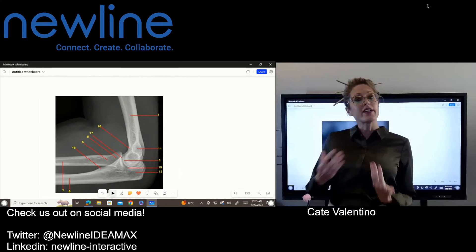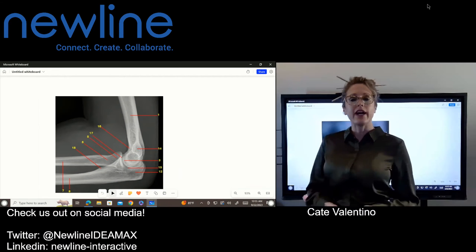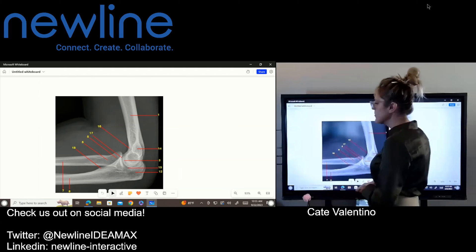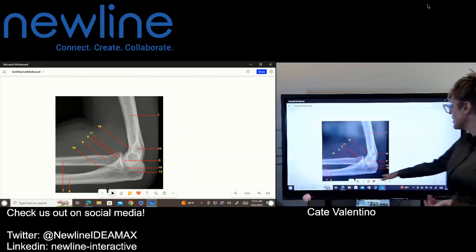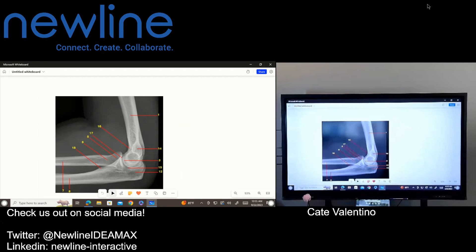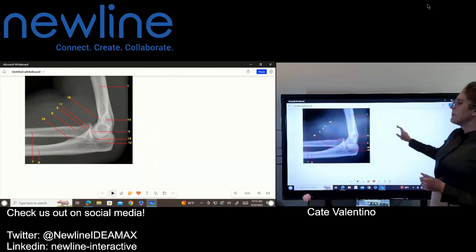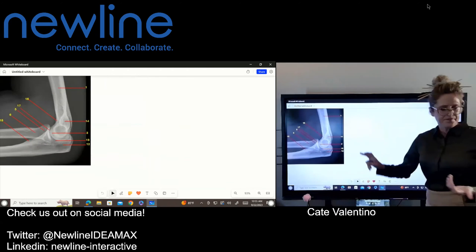Welcome back, everybody. We're going to keep exploring the Microsoft Whiteboard. Last time we talked about the toolbar, let's talk about backgrounds.